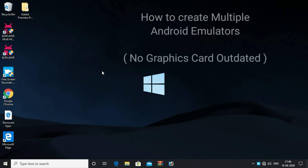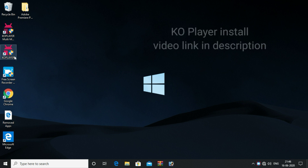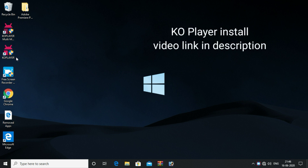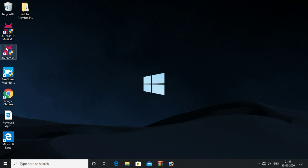Hi friends, welcome to Telu Tech YouTube channel. In this video, I am going to show you a bunch of multiple Android emulators. You can install KOPlayer — the link is in the description of this video. You can install KOPlayer and you can install two KOPlayers in the same app.